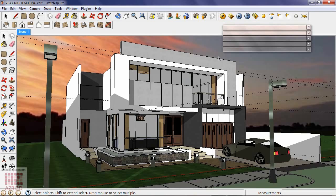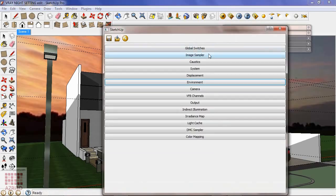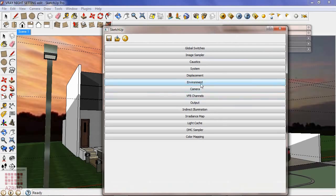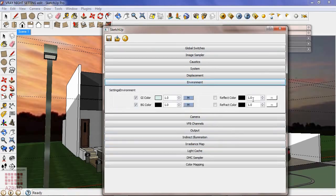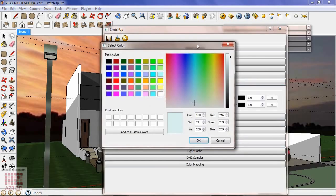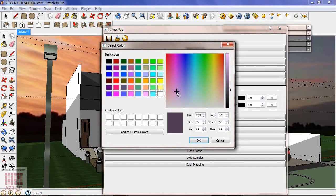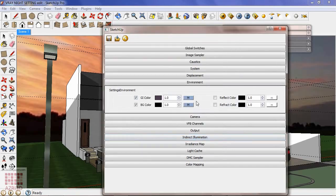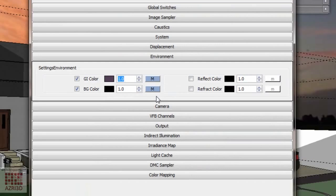Now set the V-Ray parameter. Go to option, most of the parameter is the same with the daytime parameter that I gave in my previous tutorial. I'm going to change the environment, camera and color mapping first. Environment: change the color to dark purple. It'll turn the nuance to a bit orange and then I will raise the value to 5 since I'm going to reduce the sunlight intensity.